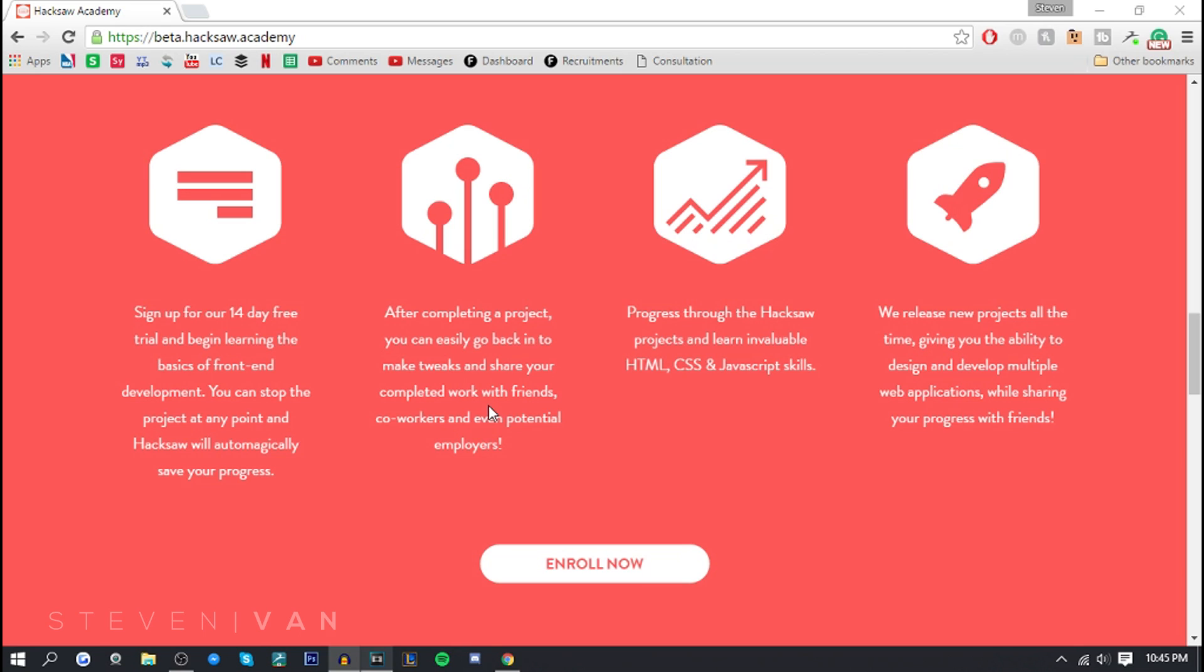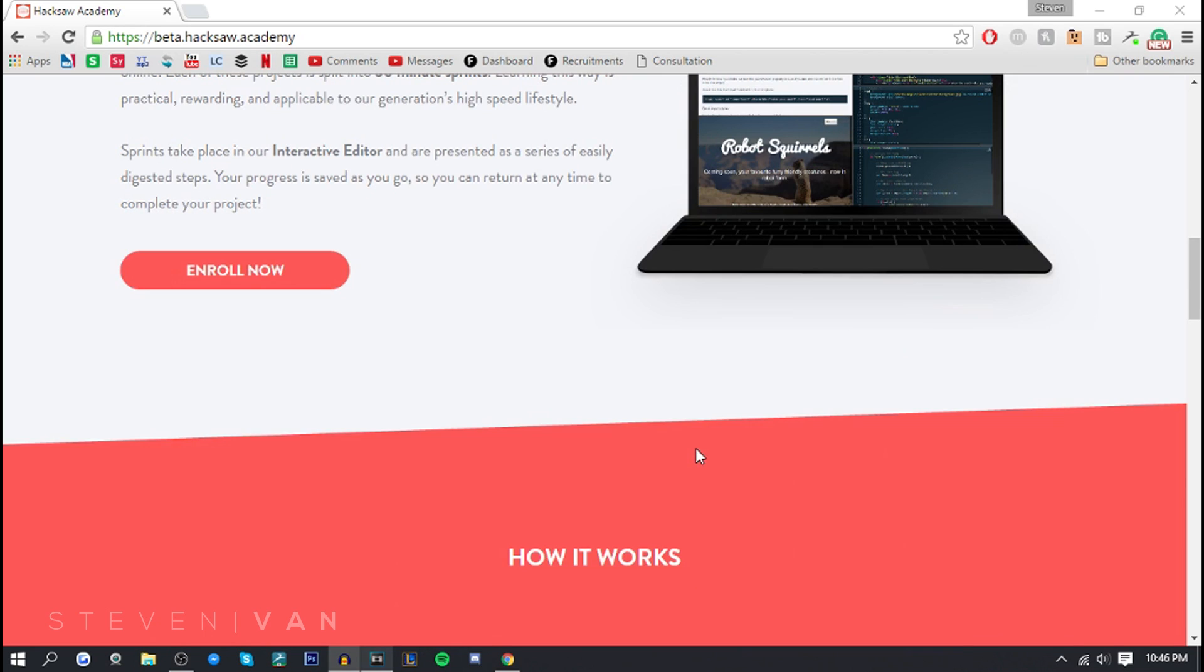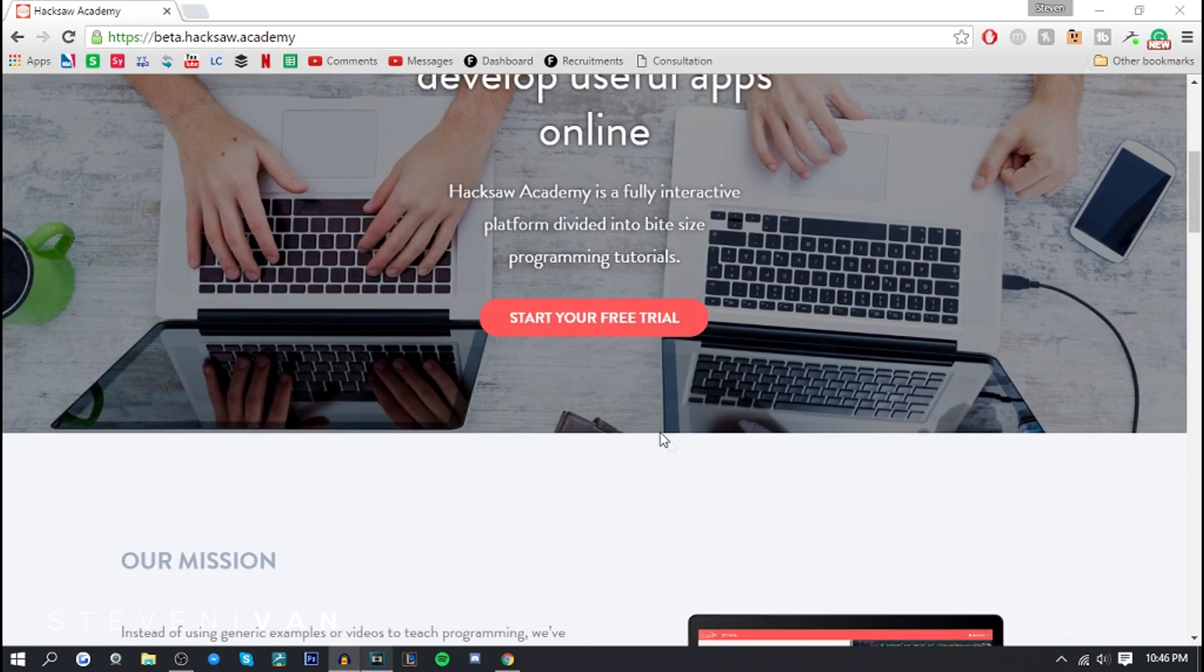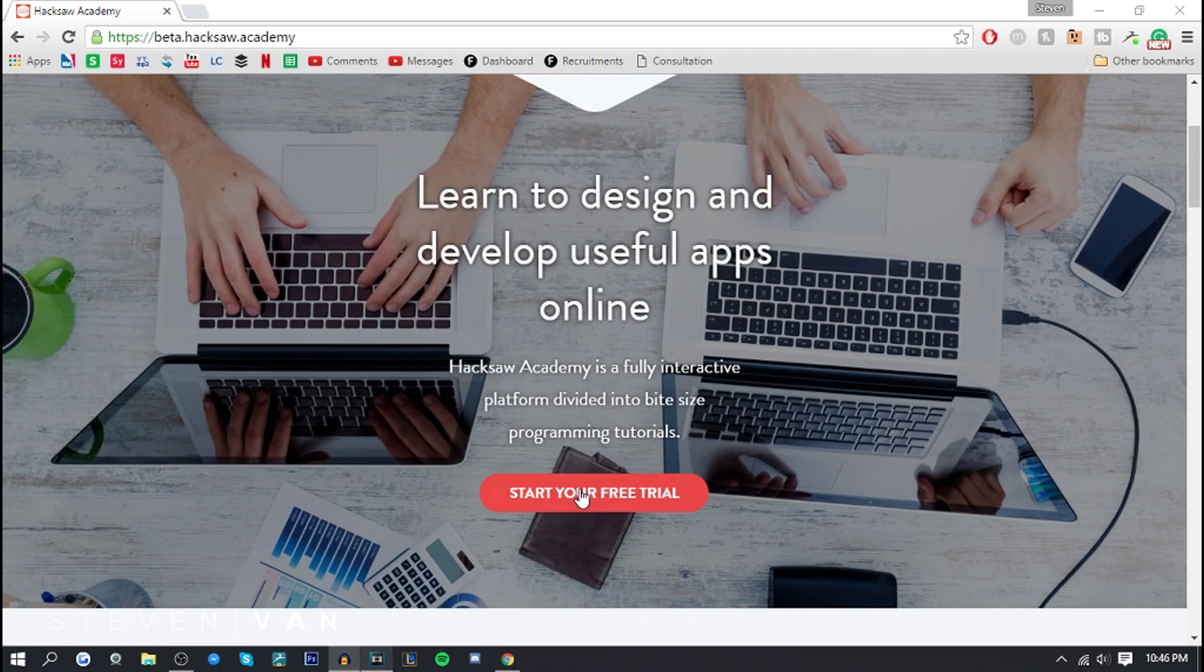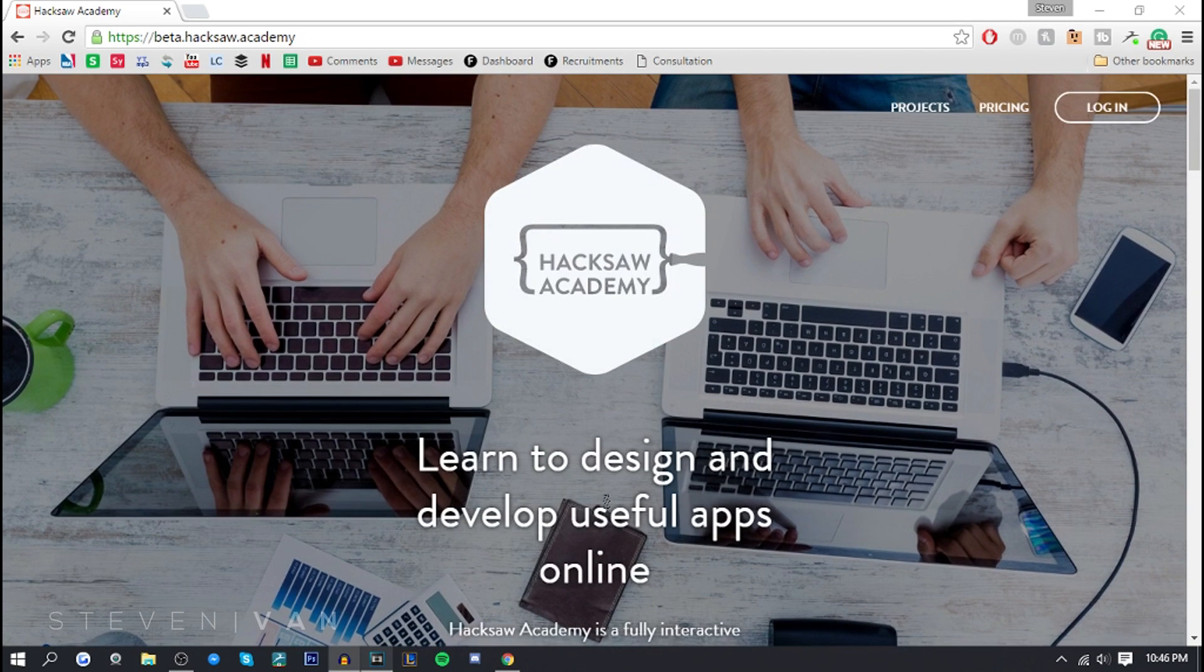Basically what this website will do is help you learn skills like HTML, CSS, and JavaScript. Hopefully it'll help you make something very good. Like me personally, I've always wanted to make a website. I just didn't know how. I think if I continue using this website past the 14 days I might be able to grasp a really good understanding of how to make a website and how to code it by myself.